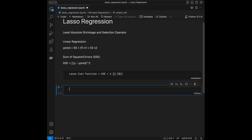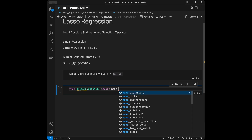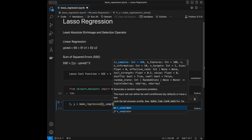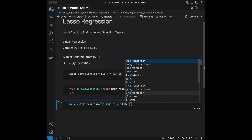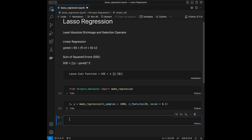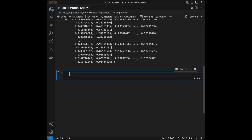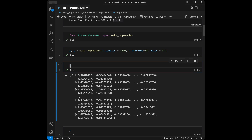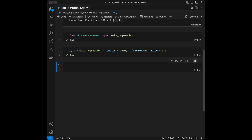Let's start coding. From scikit-learn datasets I'll import make_regression and create synthetic data with 1000 samples and 20 features, with a noise of 0.1. Let me show you the X matrix and y vector we have right now.